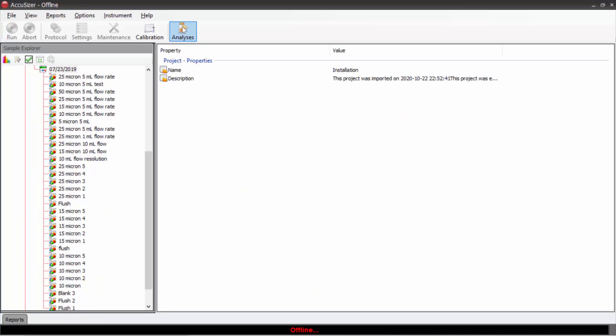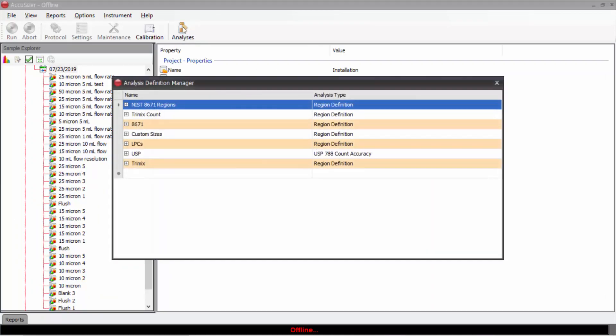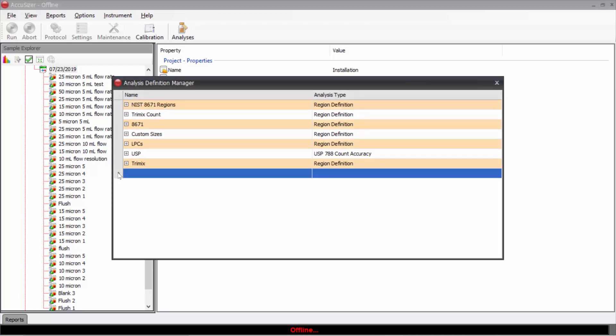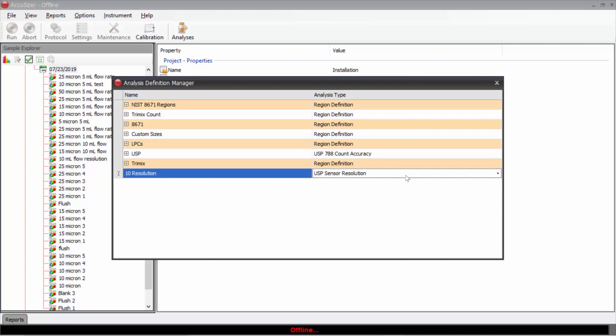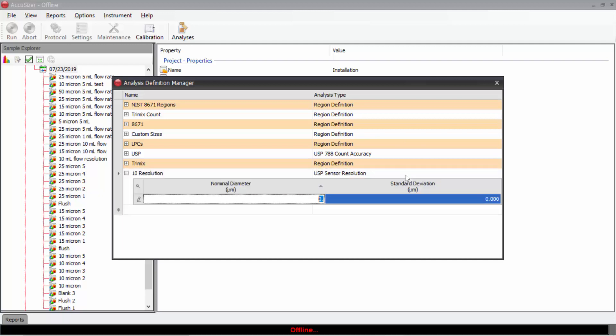Let's do a few more analysis regions. If I'm doing a USP 788 validation, I might want to enter information for the 10 micron resolution test. Over here under the type, I will select sensor resolution. Hit tab.